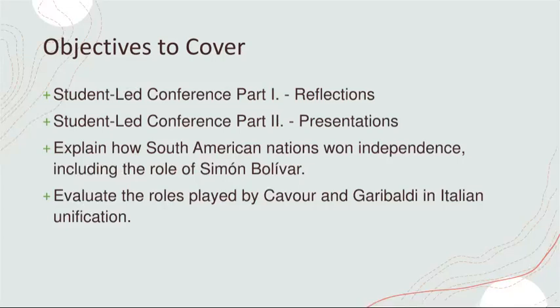The innovative approach of student-led conferences, unlike traditional parent-teacher conferences, empowers students to actively shape their learning journey. In this context, students engage in reflective practices that transcend conventional reflection on the topics themselves. Reflections extend beyond mere recall of historical facts.